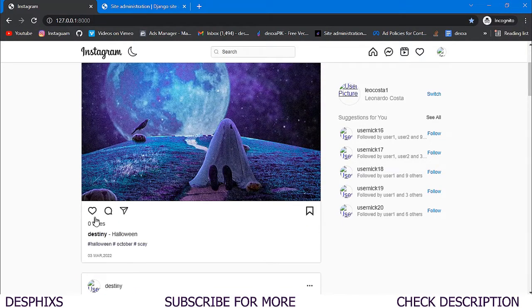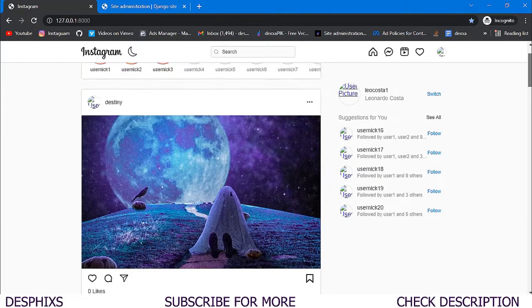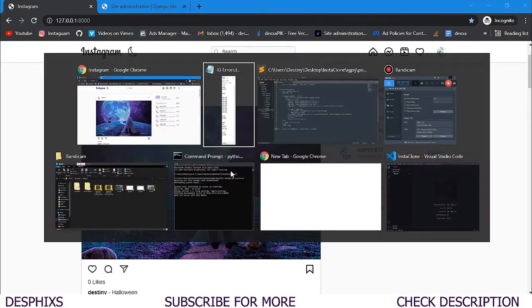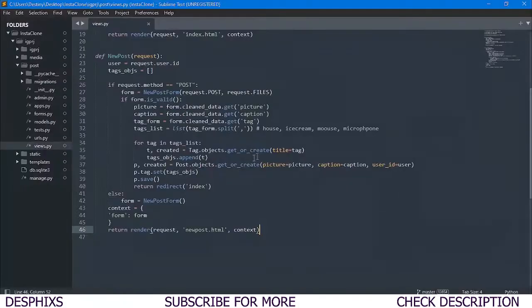When we hit Post, it creates the new post. For now we don't have any function to like or whatever. The next function we want to create is so that when a user clicks on this post they can actually go to the detail page and view the post from there.